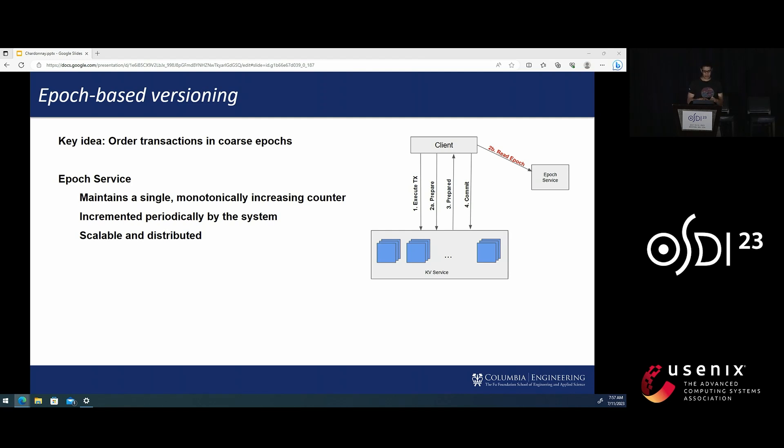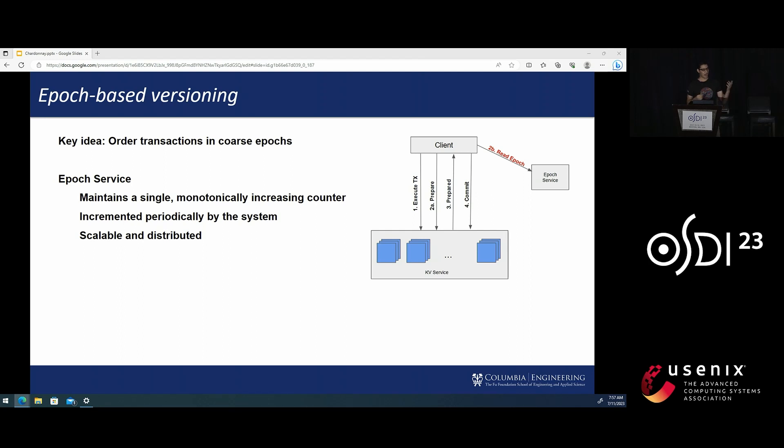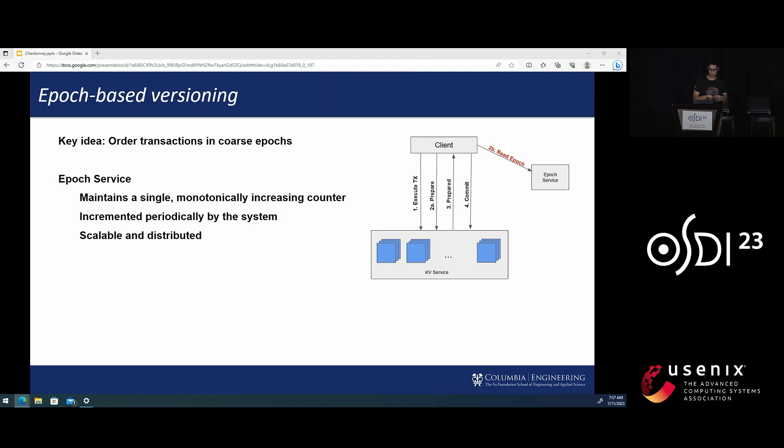The lifetime of a read-write transaction in Chardonnay is very similar to within a classic shared nothing system. The only really new thing is this highlighted step to read the Epoch from the Epoch service, where the Epoch service is a key component in Chardonnay.